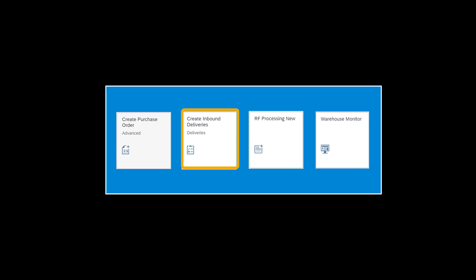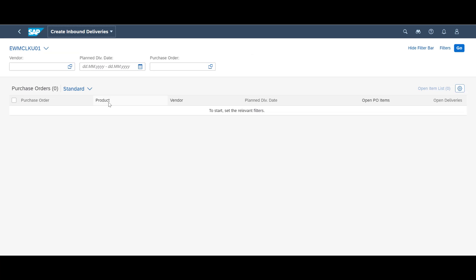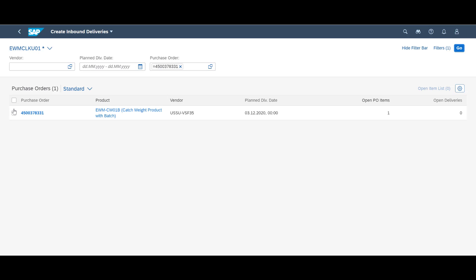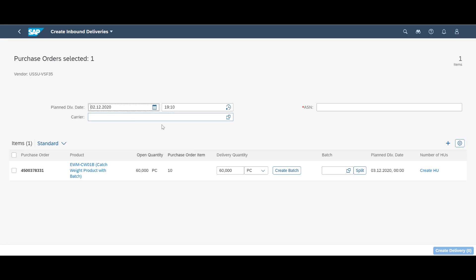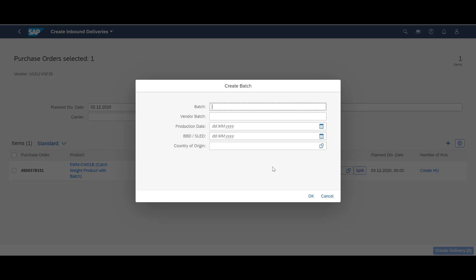After the creation of the purchase order, we need to prepare for the receipt of the goods by creating an inbound delivery document. In the create inbound delivery app, we enter the purchase order number and press go. Our product is batch controlled, and since we have not received an advanced shipping notification from the supplier, we need to create a batch and add relevant batch data manually.